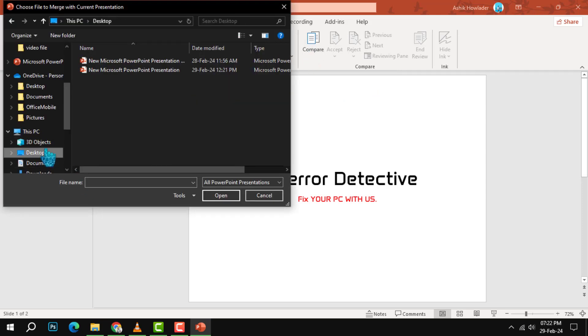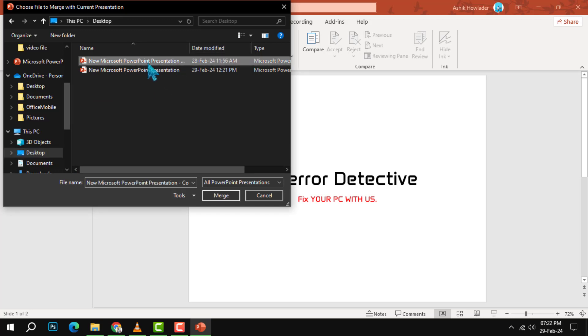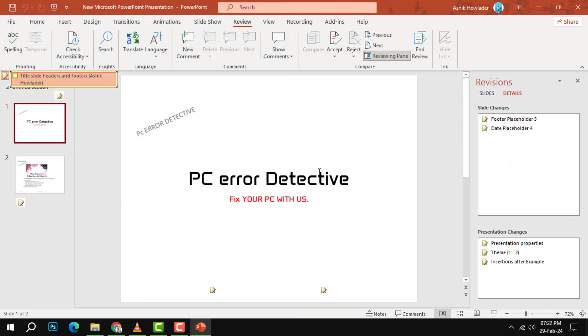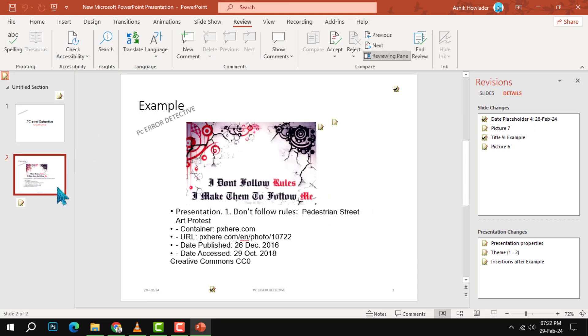Step 4: Browse for the presentation you want to merge with and press Merge to combine the slides from both presentations. PowerPoint will open a new window showing you the changes that have been made.